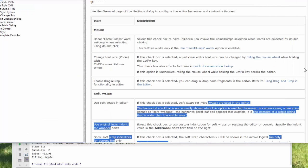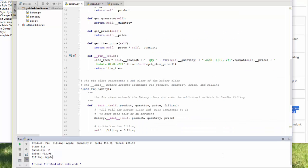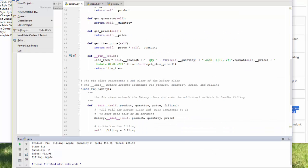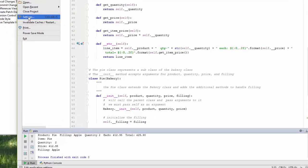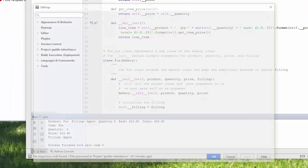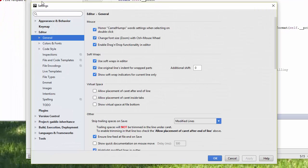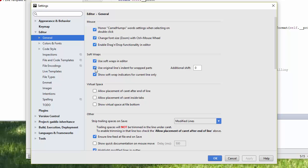To do that, it's soft wraps in editor. When you're in the Python editor, I'm on Windows. It's slightly different for the Mac. But you just have to find your settings or preferences. Then in general, you want to make sure to check use soft wraps in editor. And then I'm using the lines original indent for the wrapped parts.